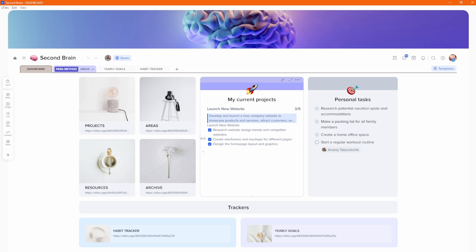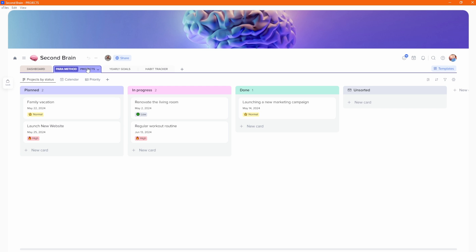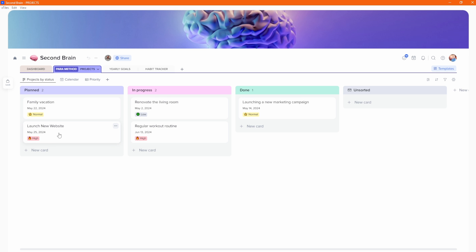We then have my current projects — these are tasks in 'launch new website.' When I click into it, you can see: launch new website, status is planned, date is 25th of May 2024, high priority, and these are the tasks to get done. You can add dates on them. On the right-hand side — which is more similar to Obsidian than Notion — we've got backlinks. There's a backlink to the dashboard because it's linked inside the dashboard. Inside the projects view, launch new website is right here with its properties, familiar from both Notion and Obsidian.